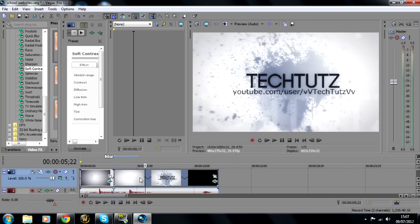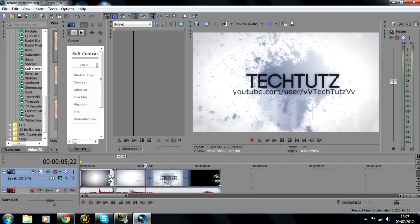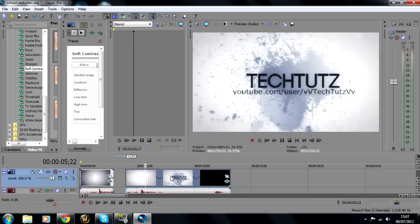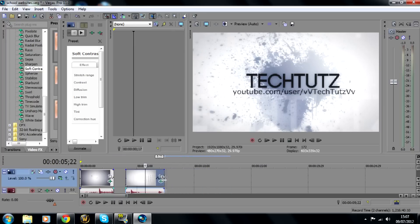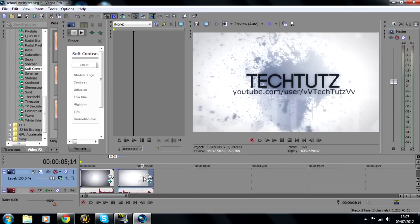Right so as you can hear and see the second clip is definitely a lot slower than the first part. Now this is very helpful when editing when you want to show some specific detail.